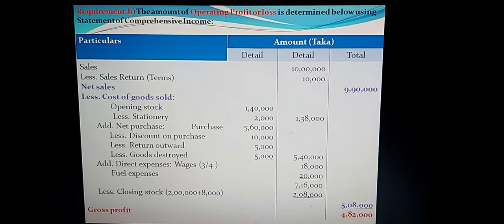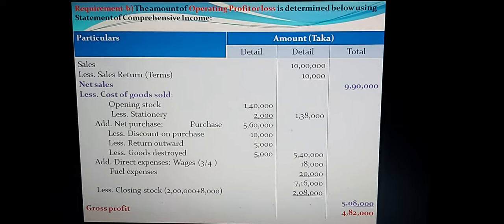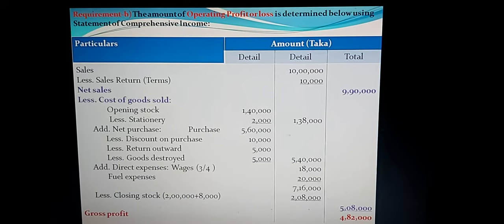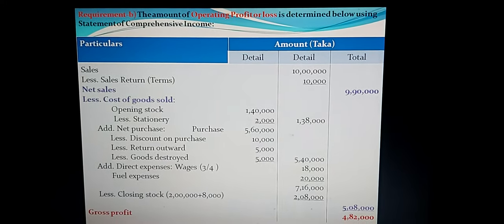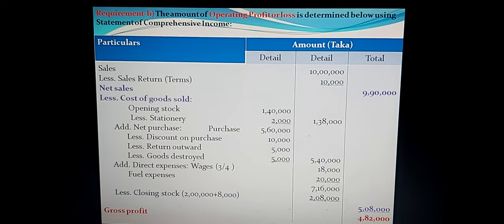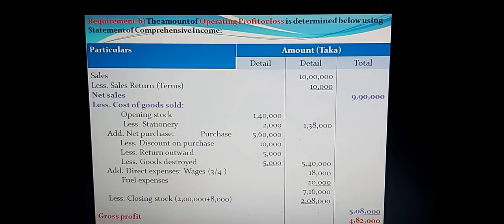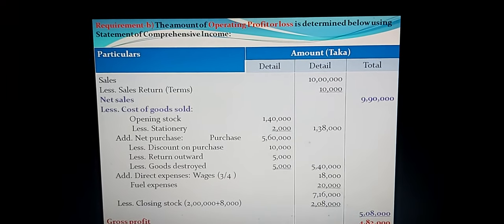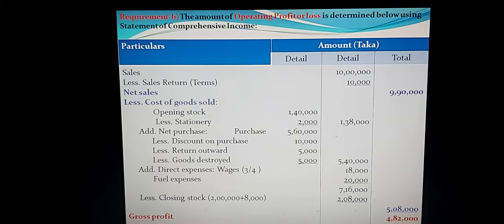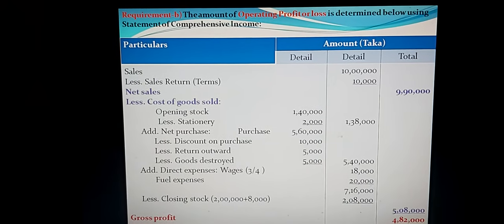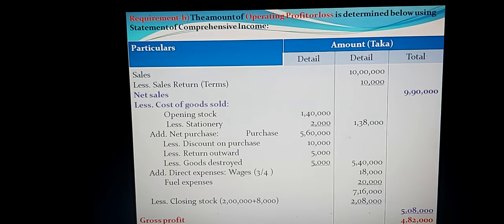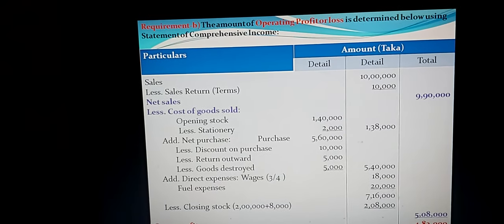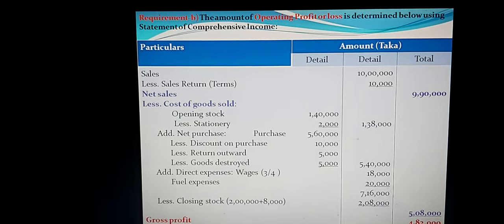Add net purchases: purchase amount from trial balance is Taka 5 lakh 60,000. Deduct discount on purchase Taka 10,000 and return outward Taka 5,000. Also deduct goods destroyed — per adjustment (a), goods destroyed by rain before valuation is Taka 5,000, always deducted from net purchases. Goods destroyed, goods drawings, goods distribution, goods lost, goods stolen — all are deducted from net purchase. Net purchase amount: Taka 5 lakh 40,000 in the middle column.